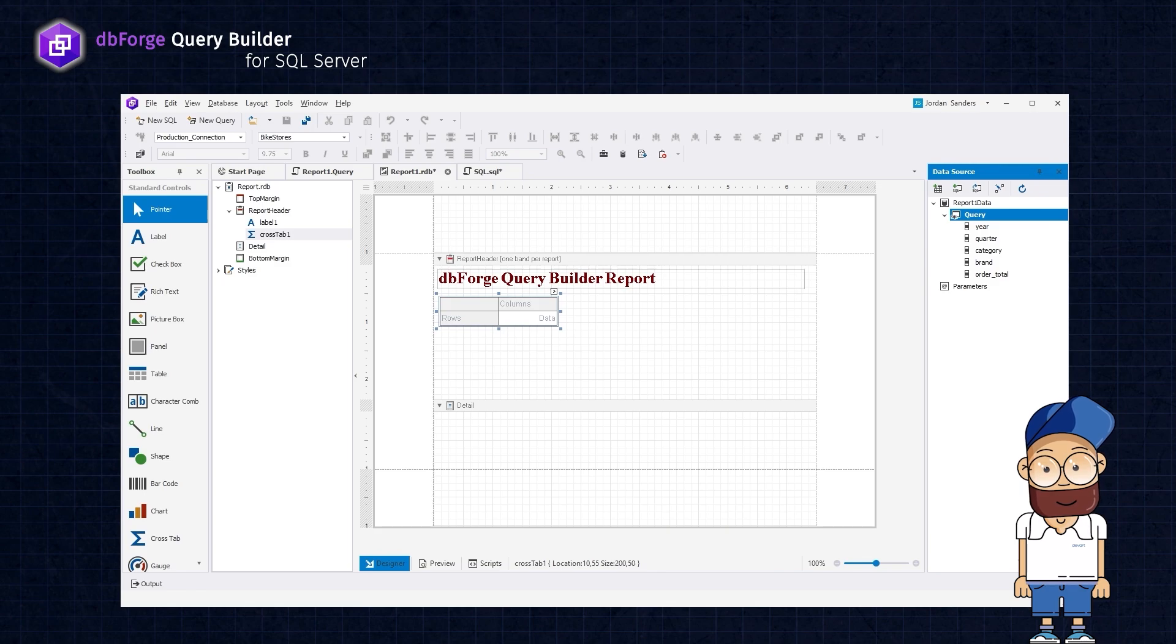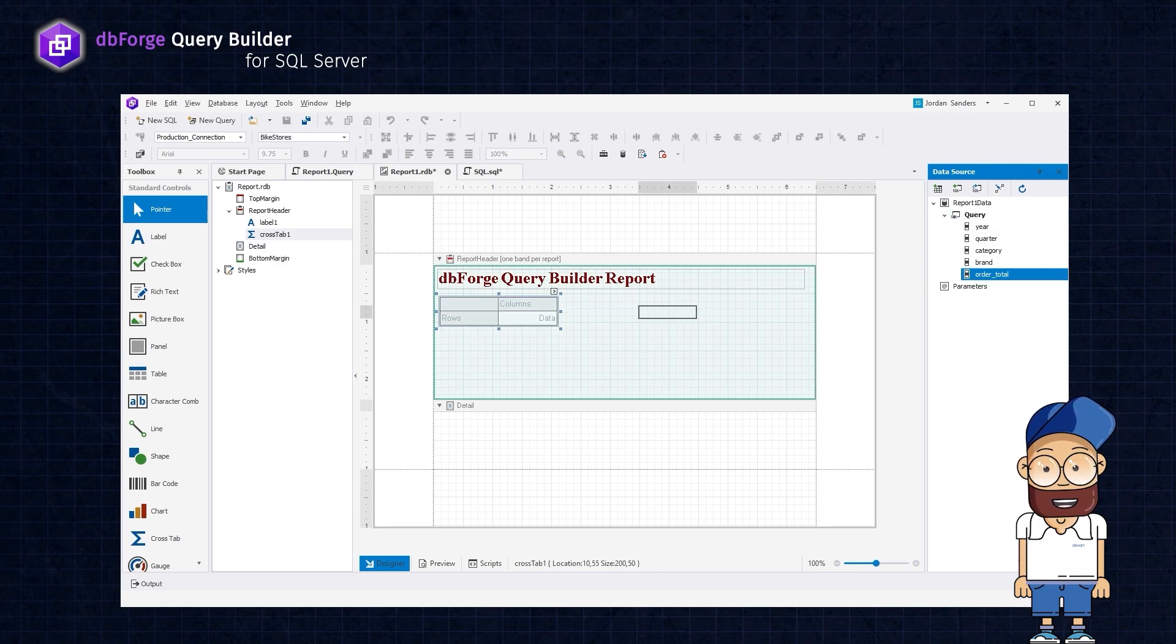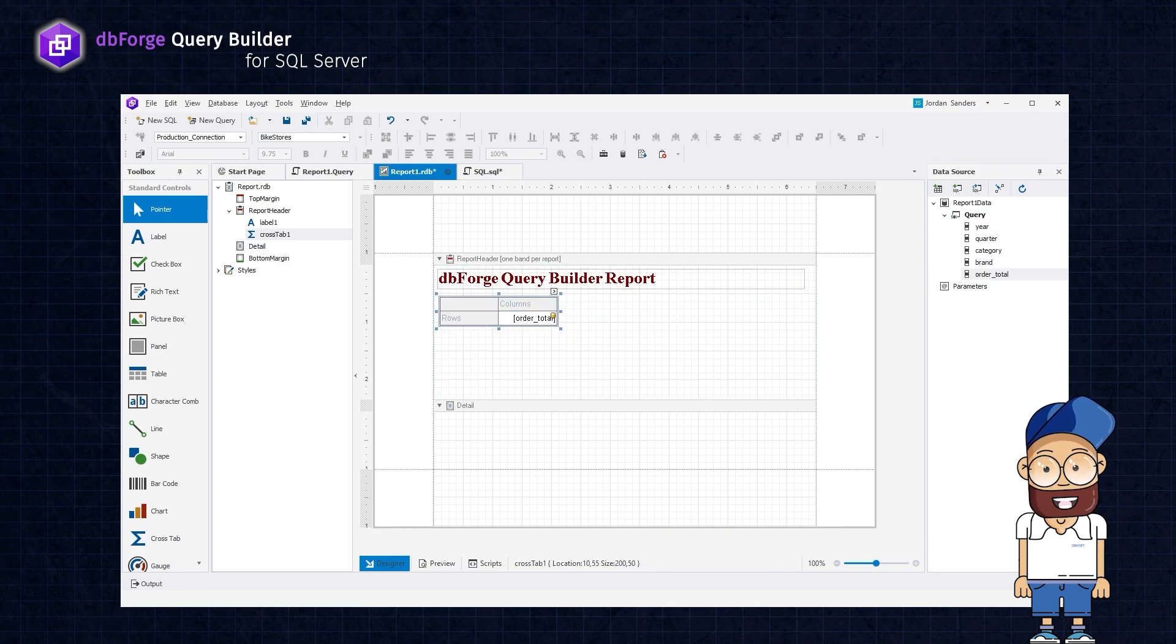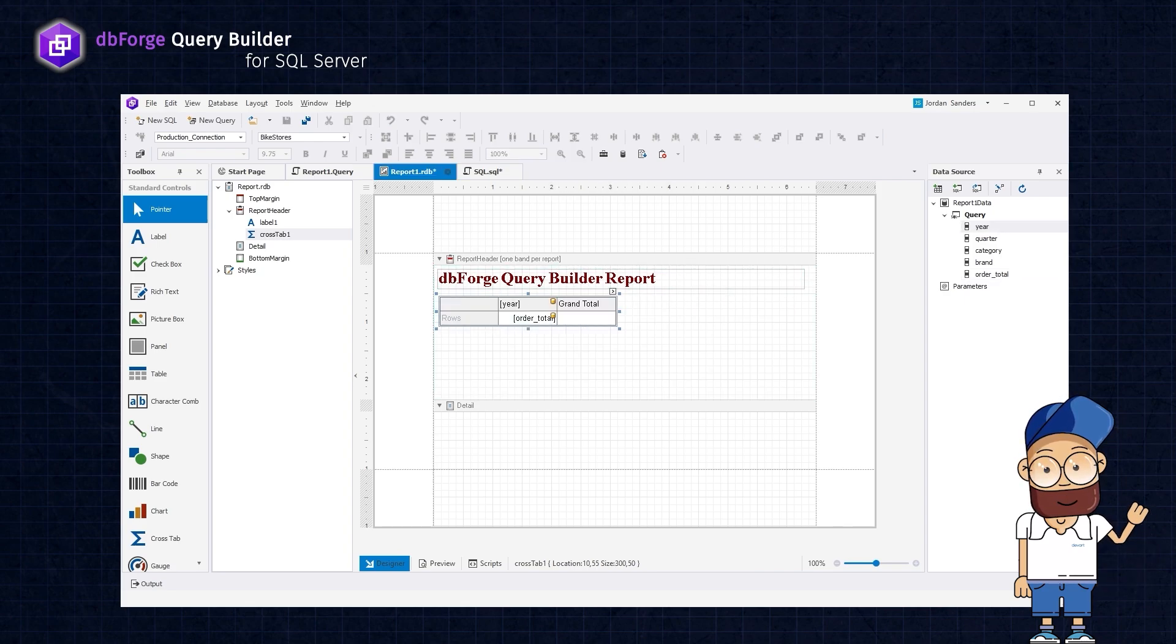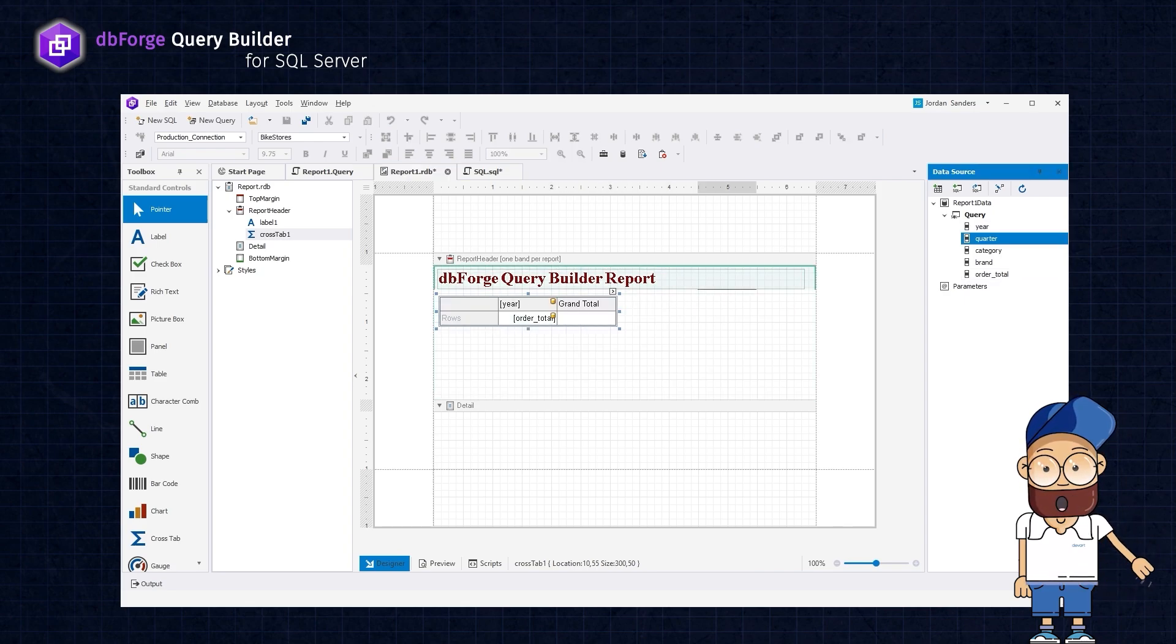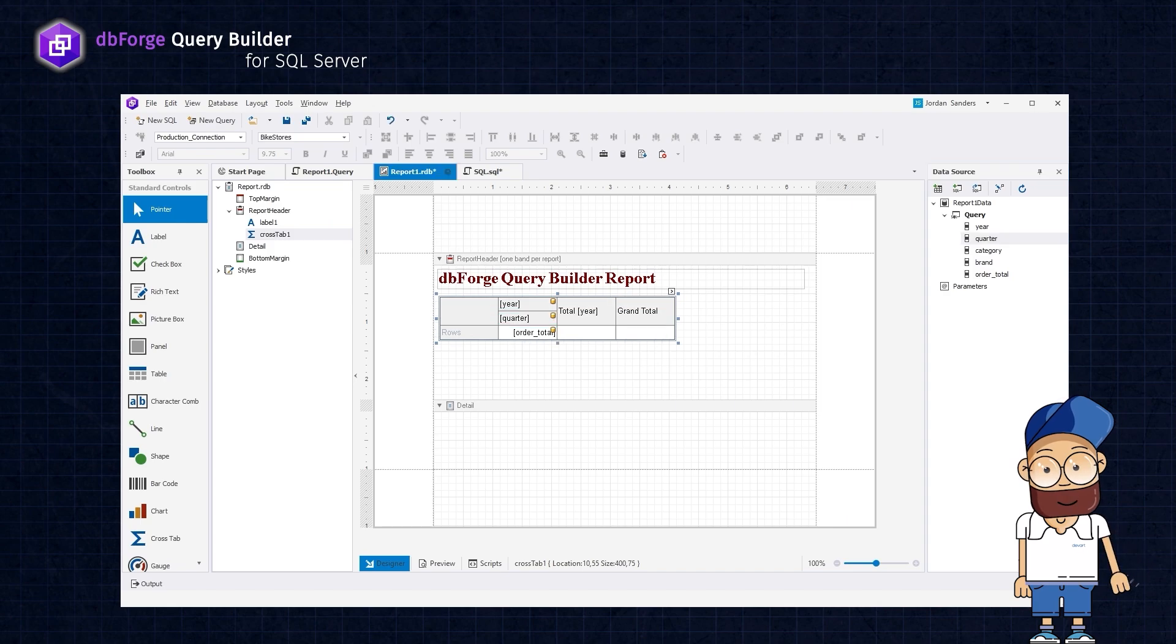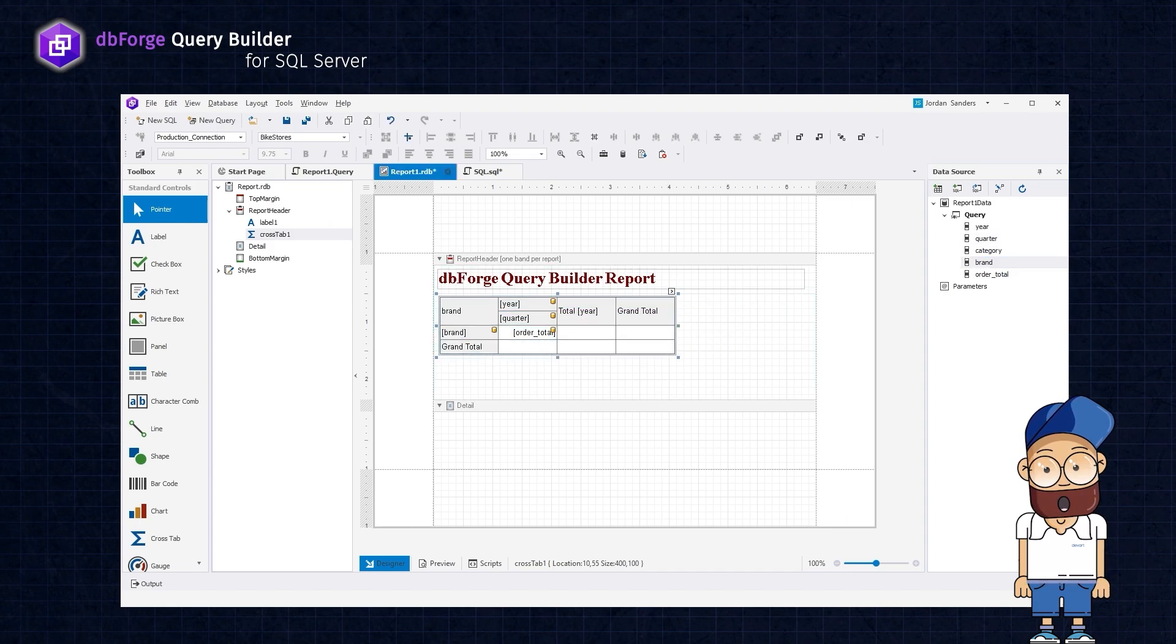Drag the order_total column to the data area. For a more granular analysis, you can add the year and quarter columns to the columns area to display a breakdown of sales by year and quarter in the report.